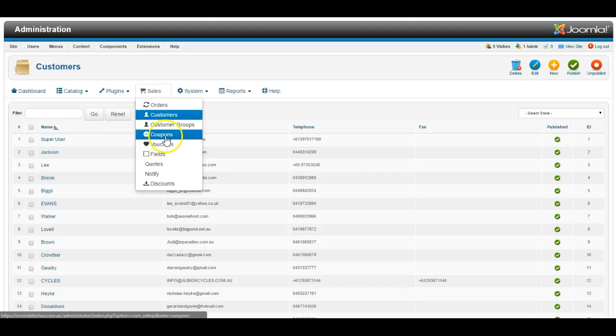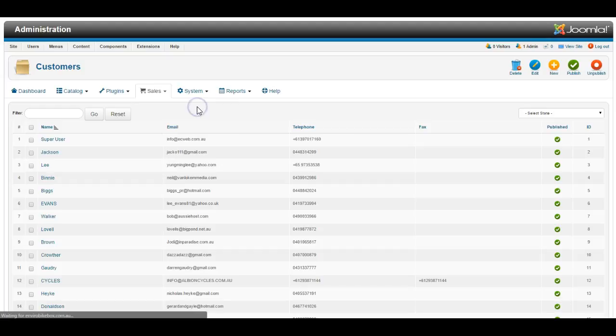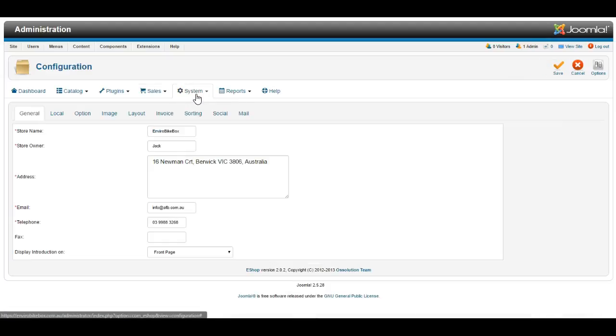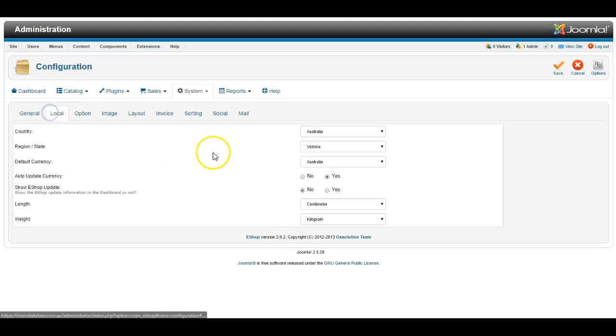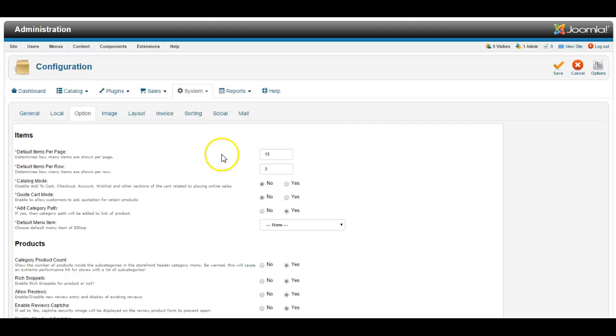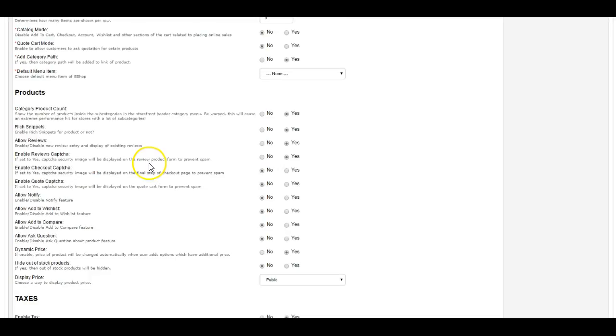You can create coupons and vouchers, and the system has got some standard configuration options that you can add about the details of the shop, about the location of it, about how many items to show on each page,